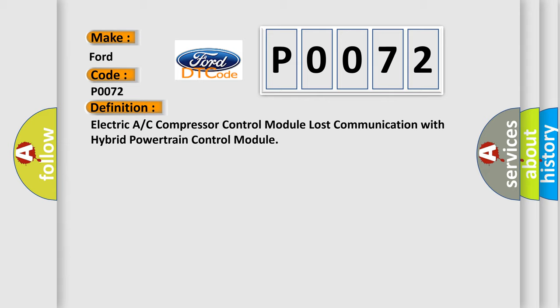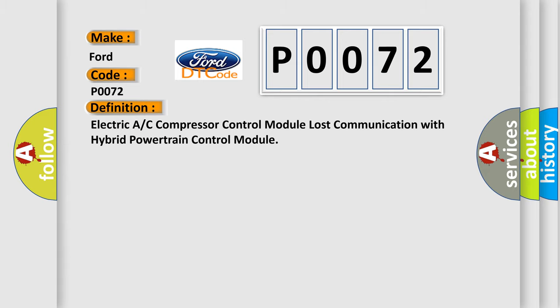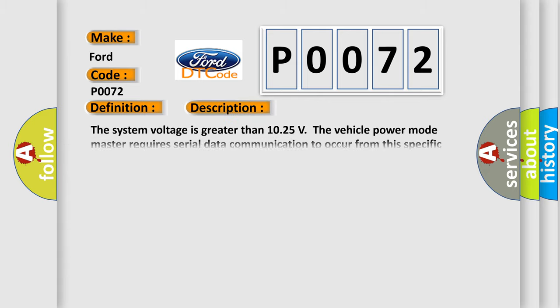And now this is a short description of this DTC code. The system voltage is greater than 10.25 volts. The vehicle power mode master requires serial data communication to occur from this specific control module.